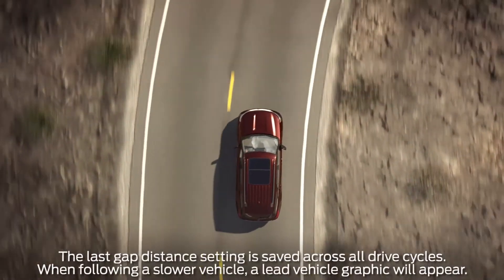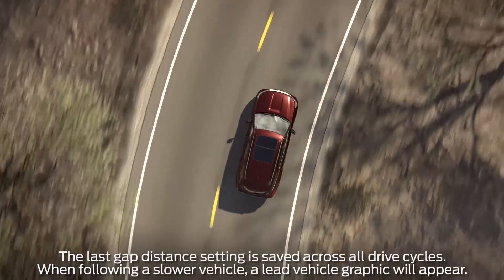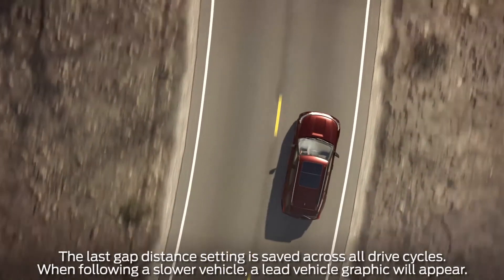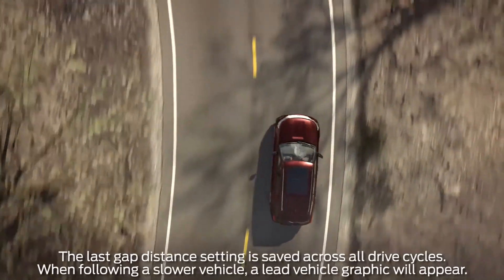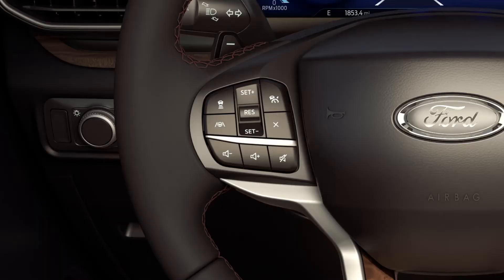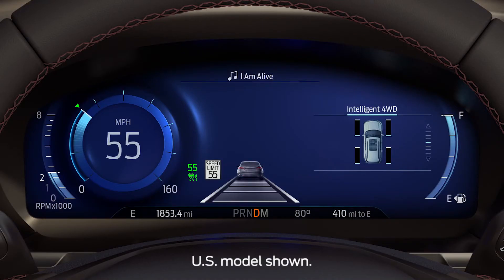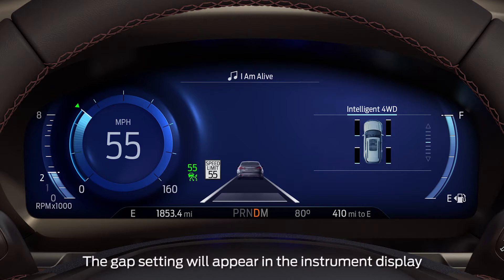When adaptive cruise control is activated, you can set a preset gap follow distance. While in cruise control mode, press the gap setting button here. Each time you press this button, you will increase the following distance between your vehicle and the one in front of you. This is represented on the information display by these bars.